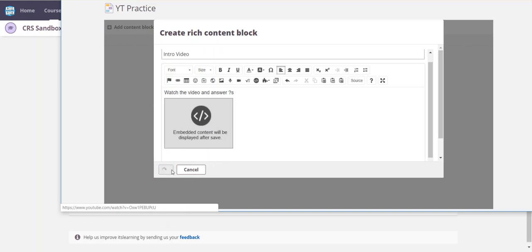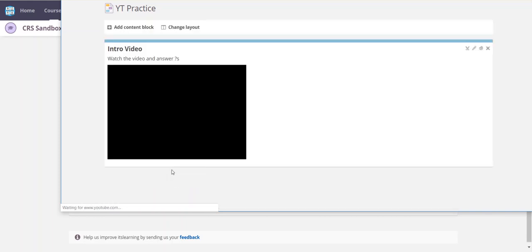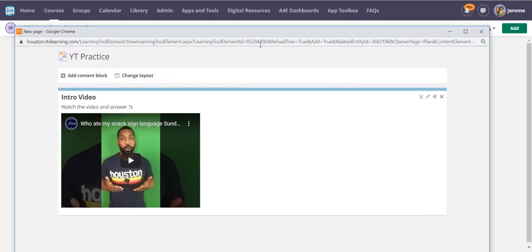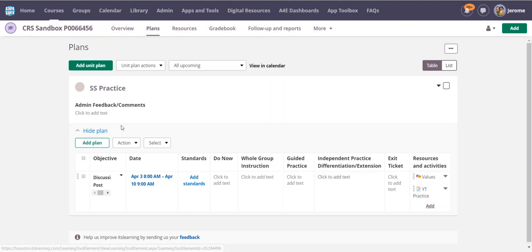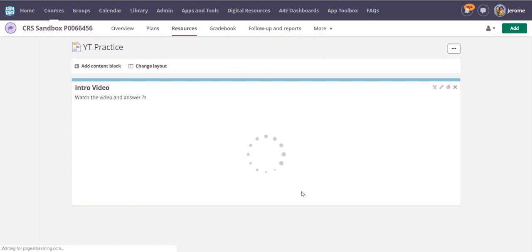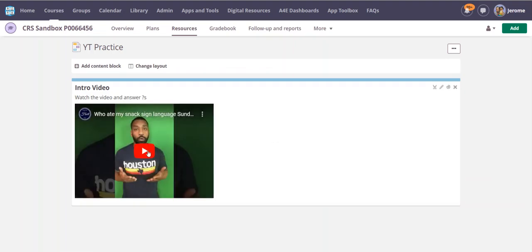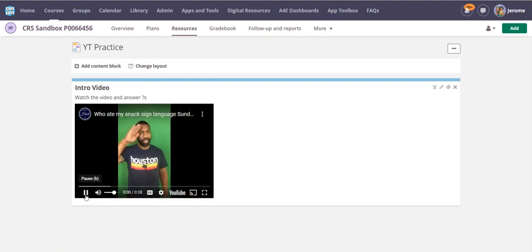And notice I have my video here, so now I have my video ready to go. I can come back over and click and I can see that it's there for me. I'm gonna click on that YT practice. I'm gonna see what my final product looks like and my video is embedded and ready to go.